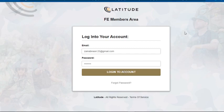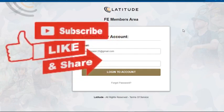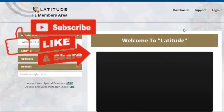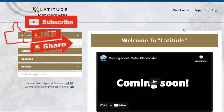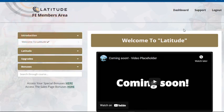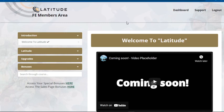Let me take you to the members area of Latitude and give you a complete walkthrough of this software — how it works, how you can create NFTs, which currency you will be earning, how you will be earning, and how you'll be getting that free buyer traffic. I'll also be giving you a few bonuses if you buy the product via the link in the description.